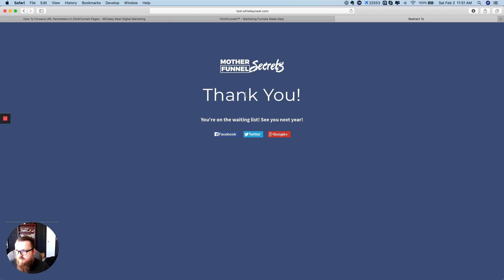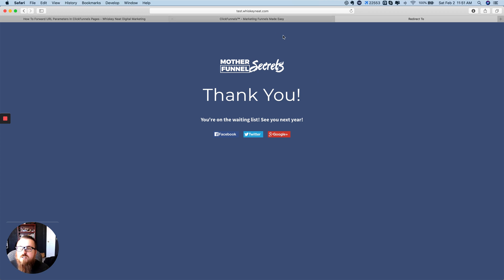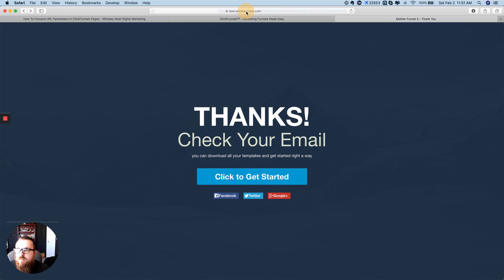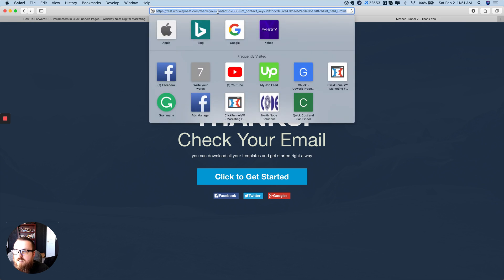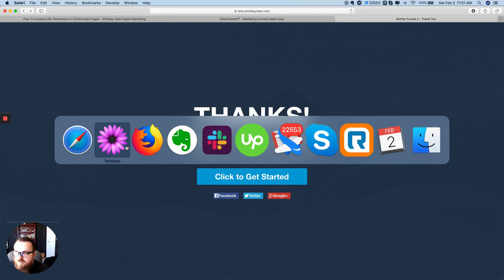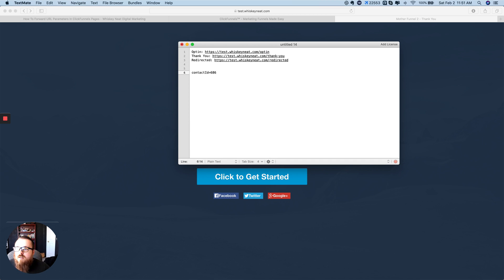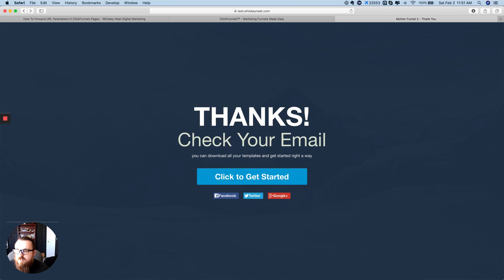You might want to forward the parameter to a scheduling software so it knows who that person is and can pre-fill their information so they don't have to fill it in. I'll show you how to do that automatically as well. So what I'm going to do is grab the parameter that I need — in my example, the contact ID for Infusionsoft.